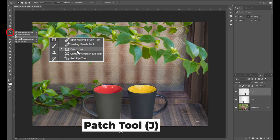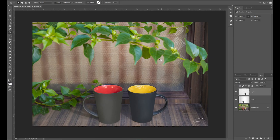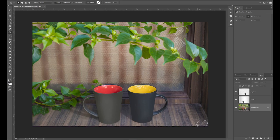I will select the patch tool. Select the part that I want to remove. I will select the background and remove the part I want to remove. I will click and drag and replace the texture. If you want to use the clone stamp tool in Photoshop, that's the same tool. We will replace the texture with another one. The background is ready.